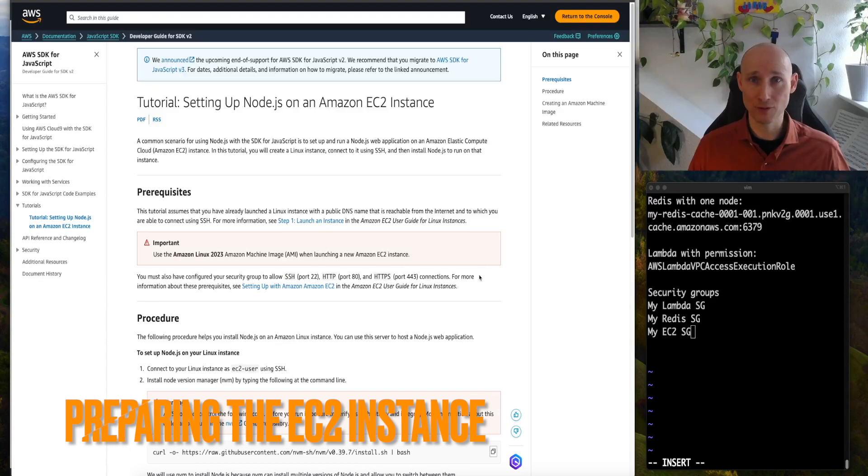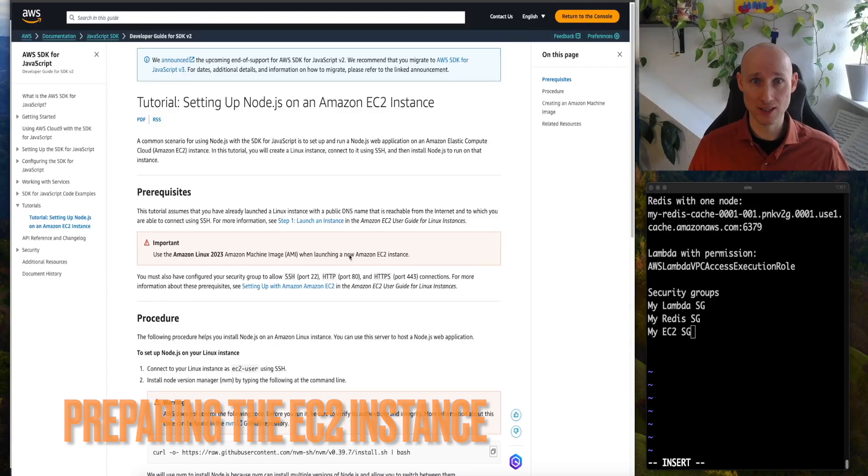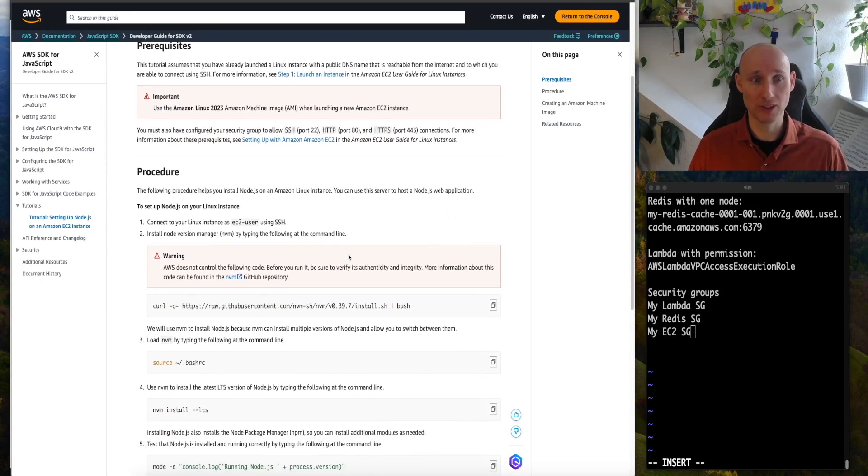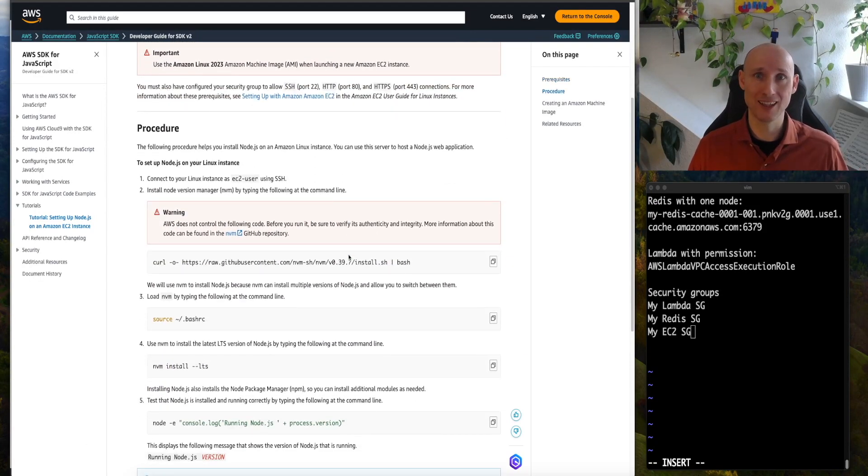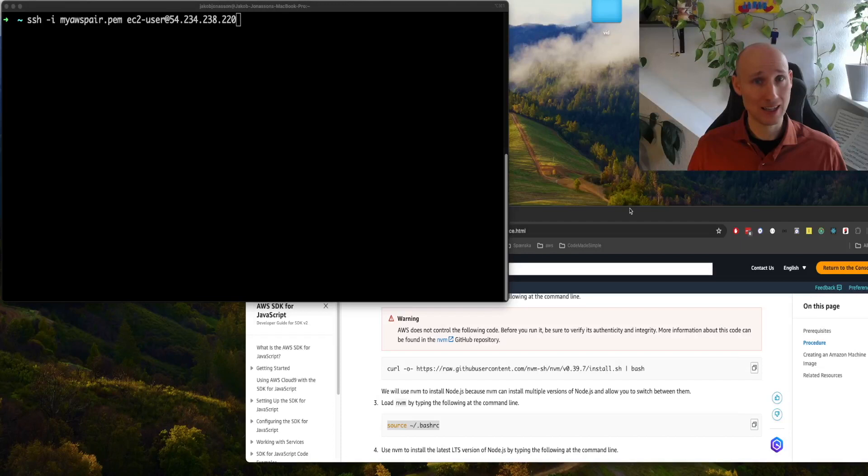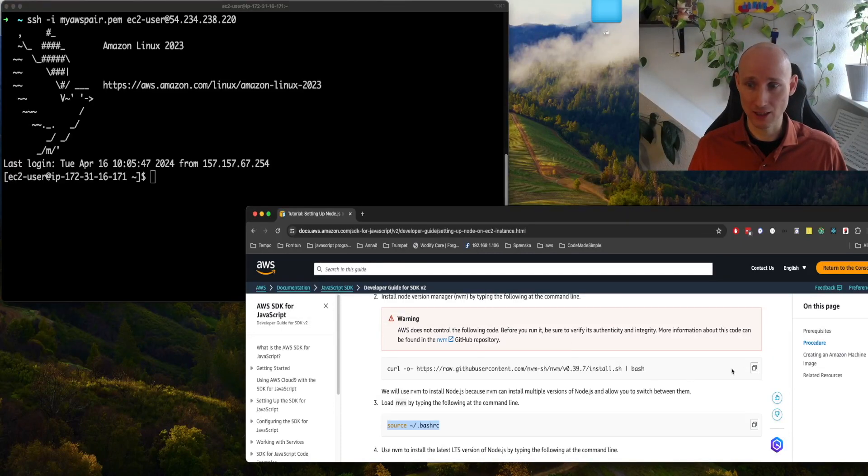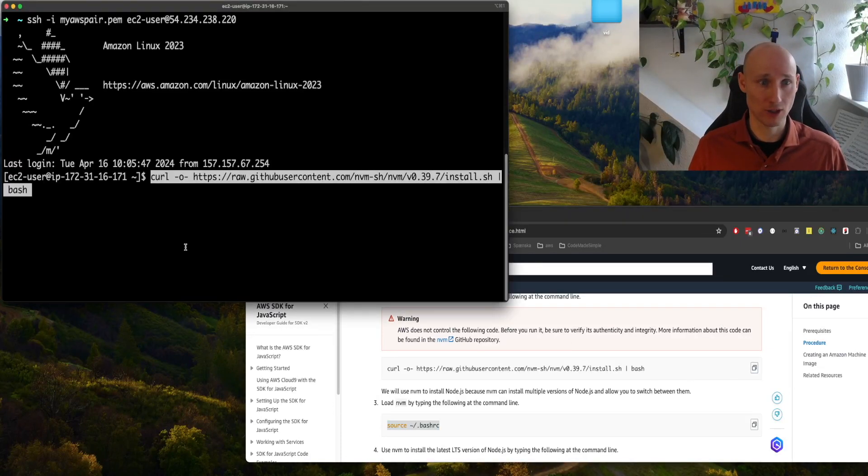We need Node.js for our EC2 instance, AWS has good documentation for how to set that up. Let's now SSH into the machine and set up Node according to the instructions.